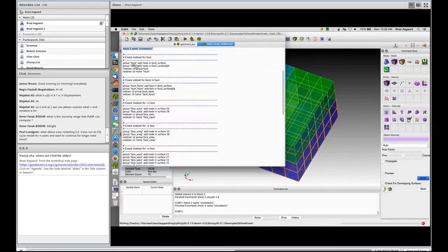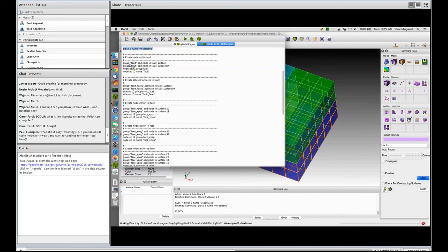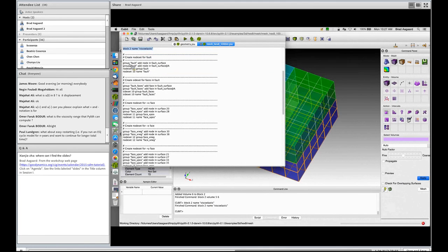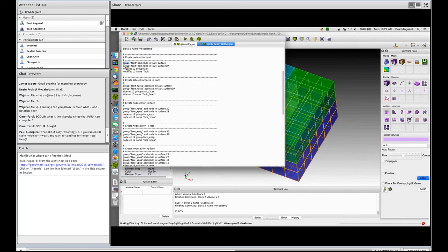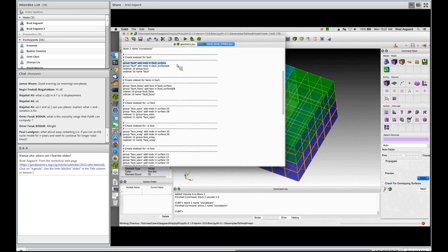For creating node sets, these are creating for my boundary conditions within PyLith. I'm going to have them for my nodes, my faults, as well as the lateral boundaries. So I first create groups that allow me to do some manipulation, selection of vertices, and then I create node sets from those groups. So how do I know what my fault surface is? Well, the easiest way is to select the surface.